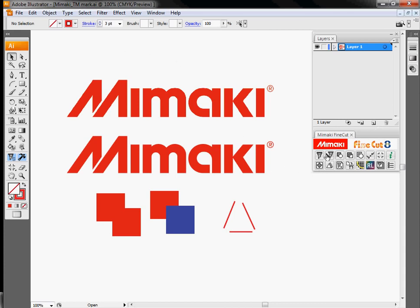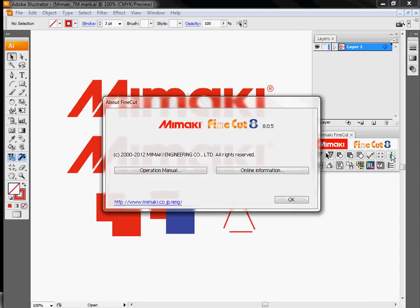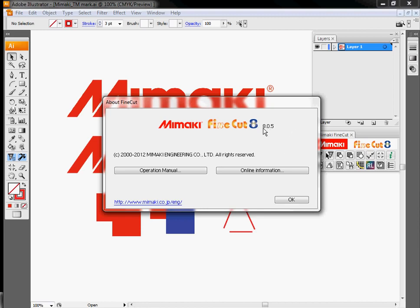I'm going to go over all these little buttons and show everybody what they do. I'm going to start off with the Information button. This tells us we're using FineCut 8, specifically version 8.0.5. This gives us two quick links to the operation manual if you need more information on each of these topics, and also the information that we keep up on our website.